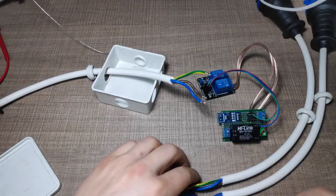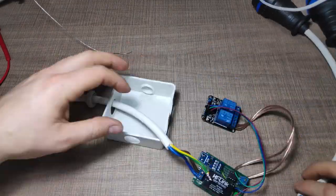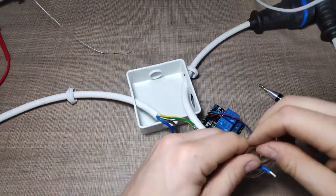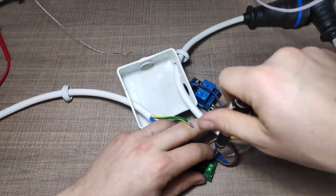As an enclosure, I gave up on the fitting as it was too small in the end, but I managed to fit everything inside the junction box.